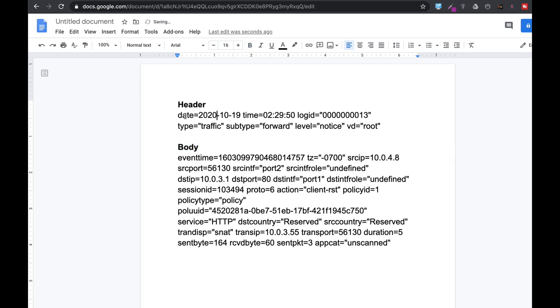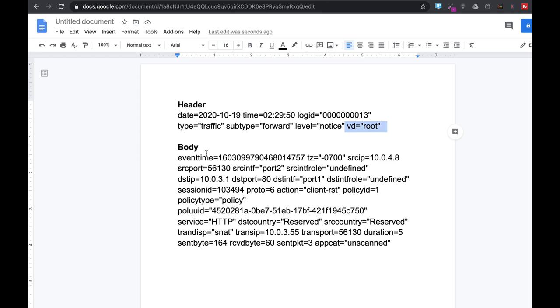We can see in the header: the date, the log ID, the type of traffic, the subtype which is for traffic, the level, the severity level which is only notice, and the VDOM that we are working on, which currently is the root VDOM.